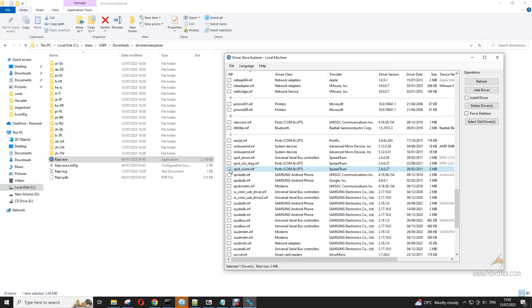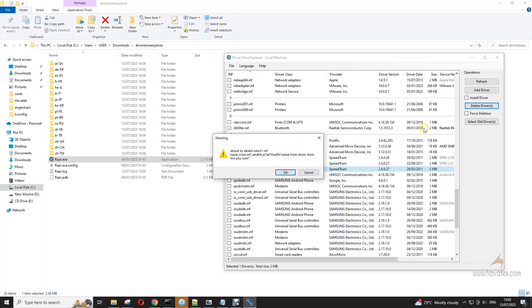You can tick any driver you want to uninstall from the list and click on Delete Driver, and then click on OK.